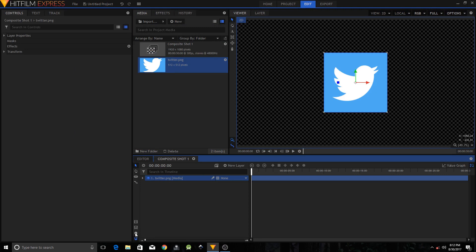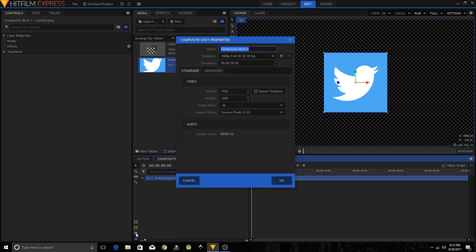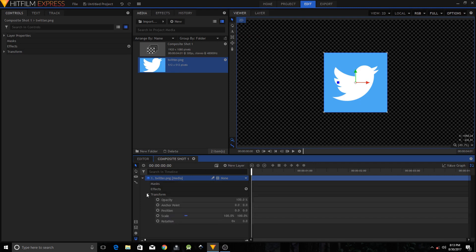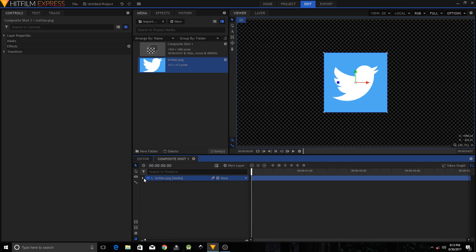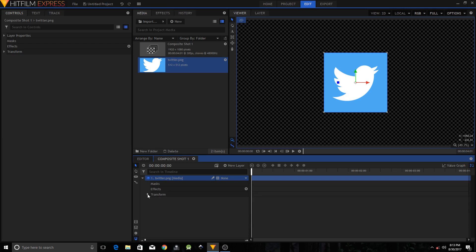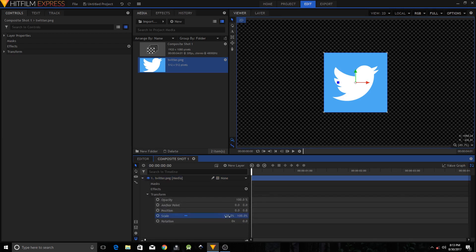Click on the wheel icon to go to the Composite Shot Properties and change the duration to four seconds, then click OK. The size of this image is too big, so let me scale it down. Click on the triangle arrow to expand its properties, expand Transform, and you'll have the Scale property. I'll set it to about 23 percent.